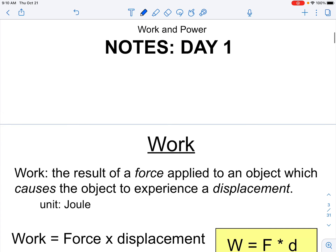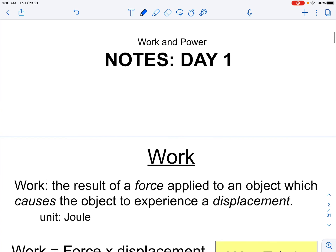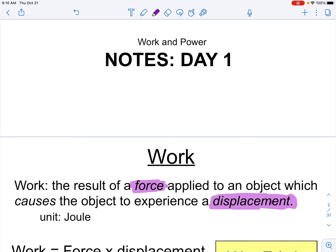We want to identify what the word work means. Work is defined as the result of a force applied to an object which causes the object to experience a displacement. So our formula is going to involve force and displacement.